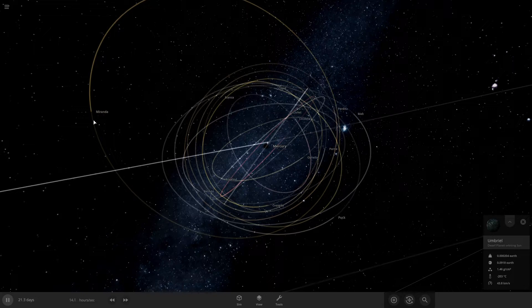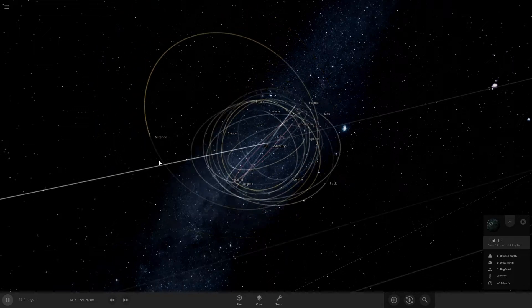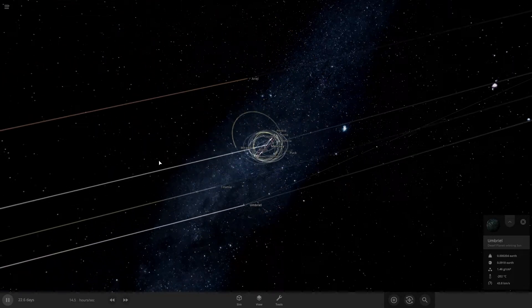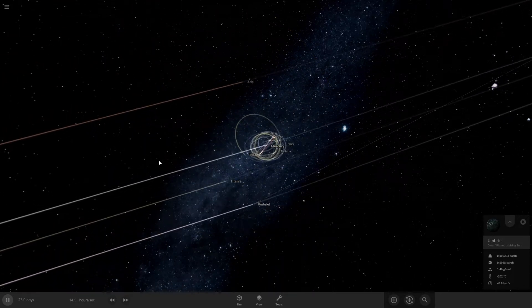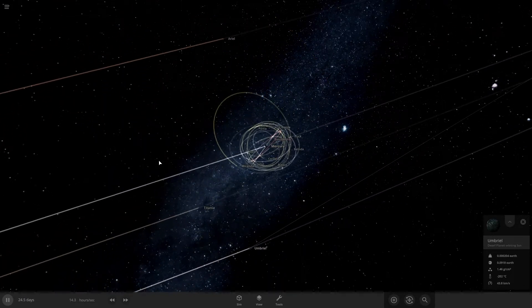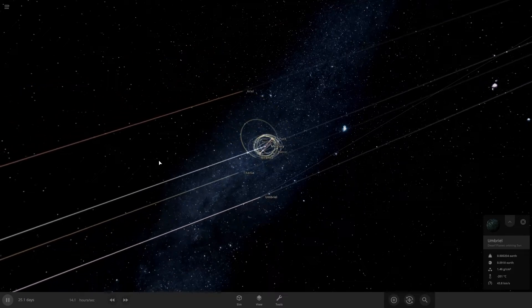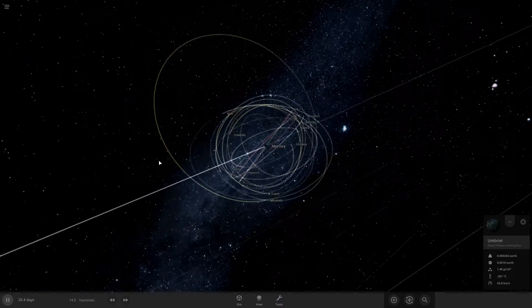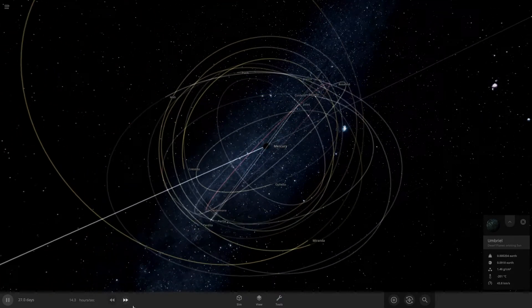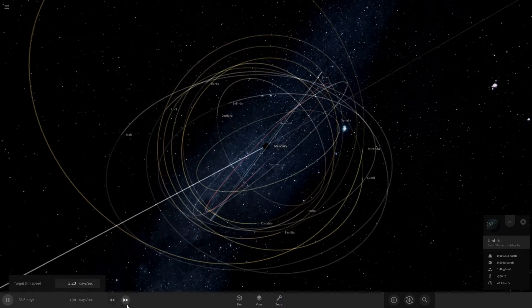Last major moon here I think is only Miranda. Yeah. Yeah, Miranda's the last major moon here. That was pretty quick.